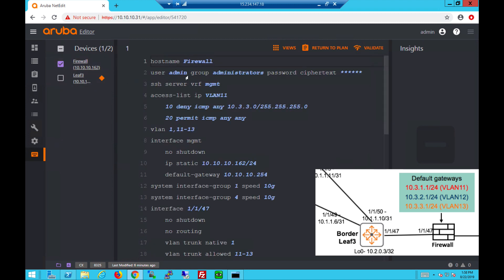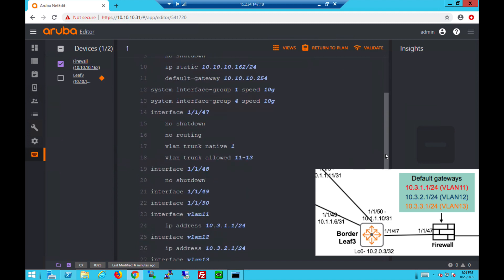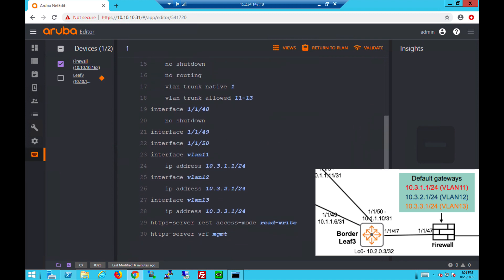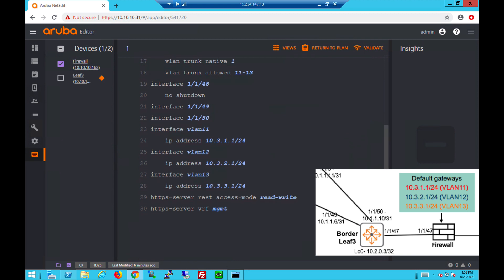Now for the firewall config, you can apply ACLs on the firewall port facing the border leaf. It will also be trunking and allow the three VLANs. Of course you need to create the default gateways for the VLANs on the firewall.